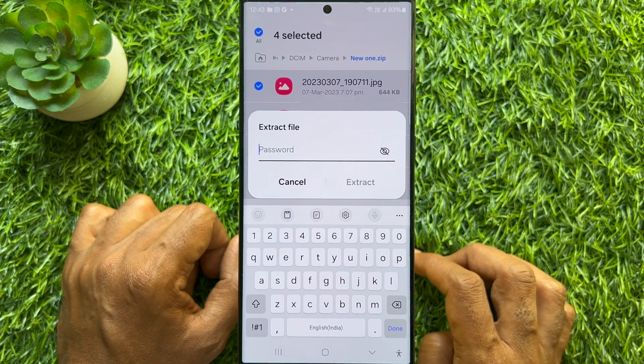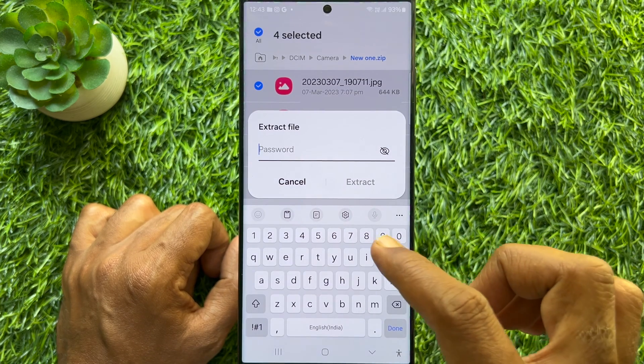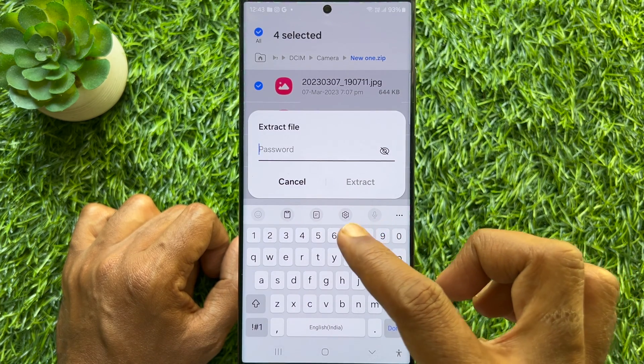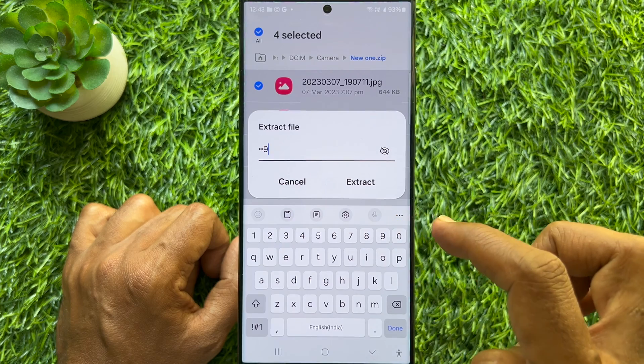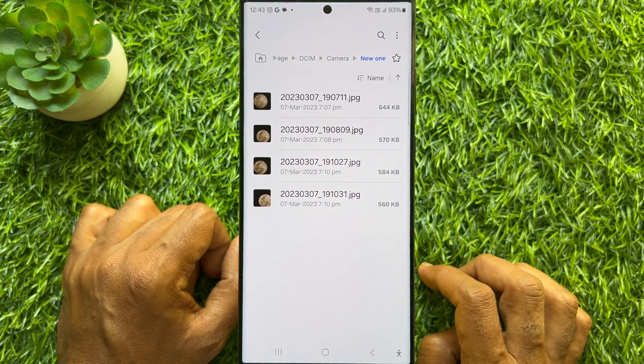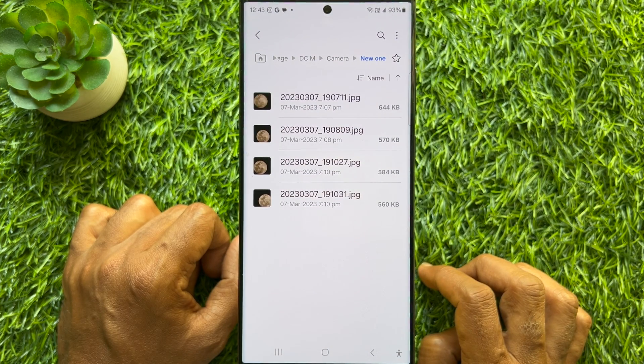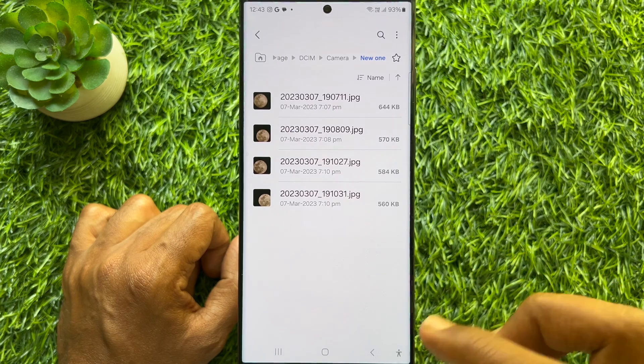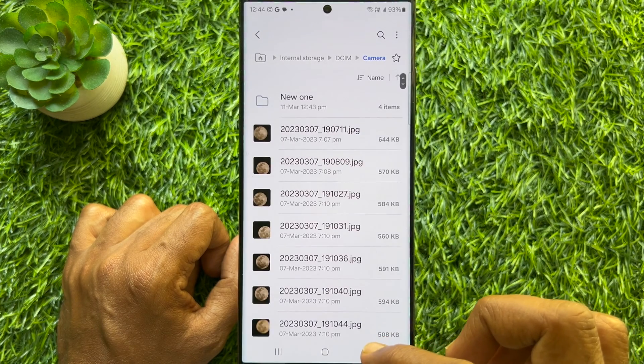Enter the password for your ZIP file and tap Extract. That's it, the ZIP file is opened.